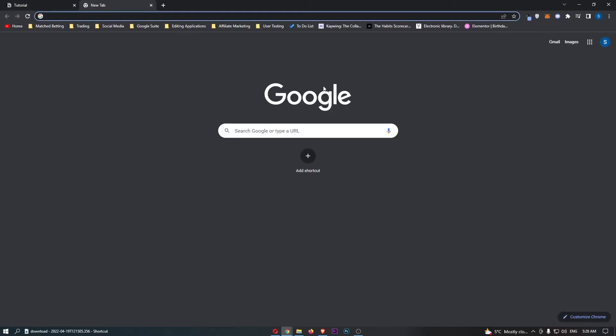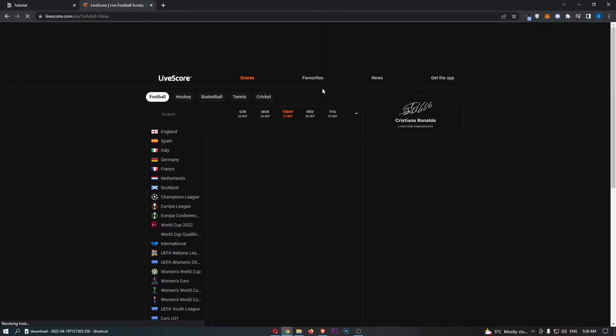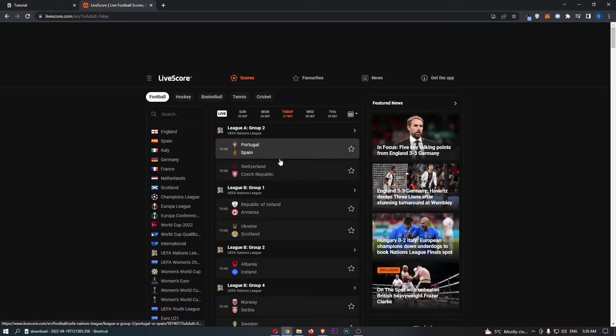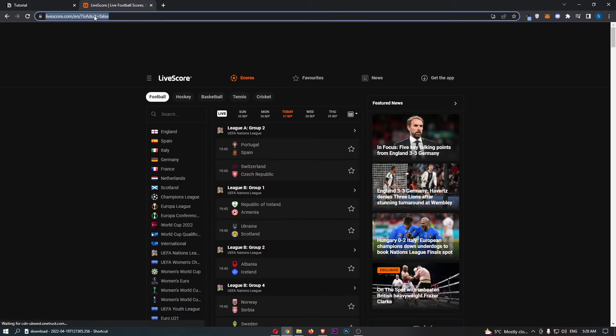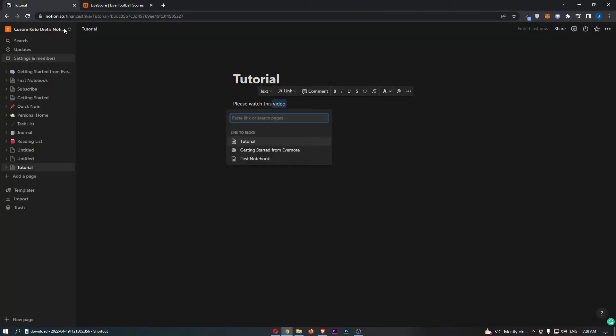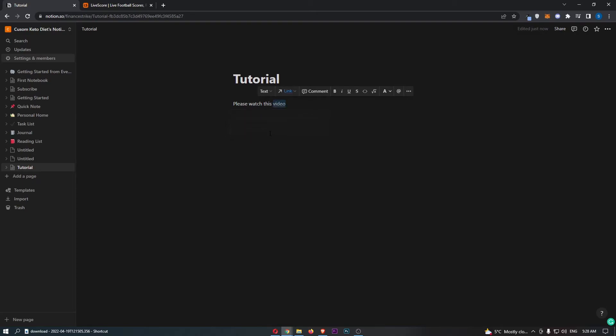So if I just go for an example and use this football website right here. What we can do is go and paste this in. And as you can see, it now says link to web page.